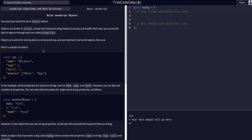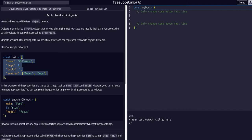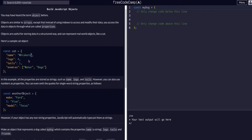You may have heard the term object before. Objects are similar to arrays, but instead of using indexes to access and modify data, you can access the data in objects through what are called properties. In JavaScript objects, there are curly brackets — that's how you know it's an object. We have a property with the name and the value of whiskers, same with legs, tails, and enemies.